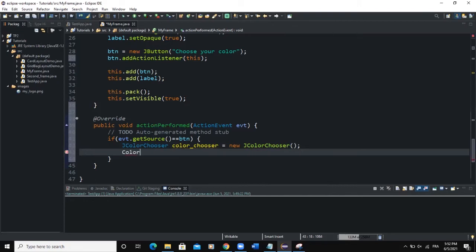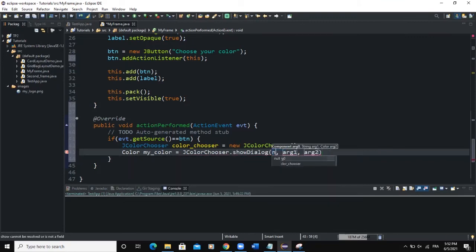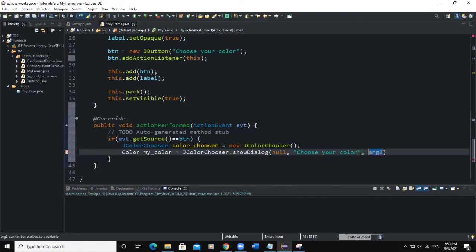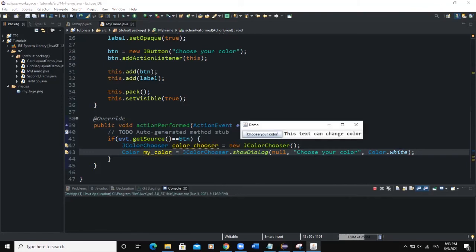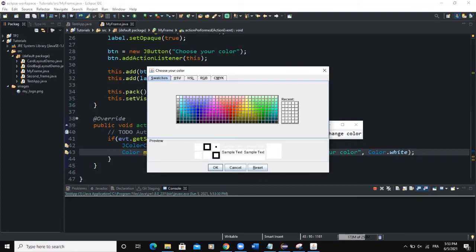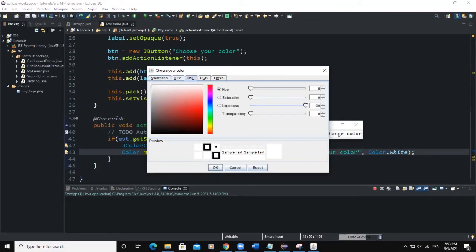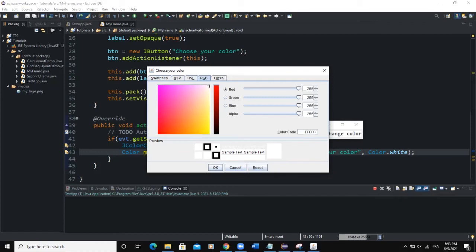To create a dialog box showing the colors, we use the Color class. We say: Color my_color = JColorChooser.showDialog(). The first argument is null, the second argument sets the dialog title to "Choose your color", and the third argument is the default color — Color.WHITE. When you click on the choose color button, the dialog box shows with various color options including Swatches, HSV, and RGB. You can see the default color is white.